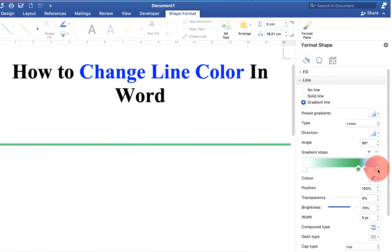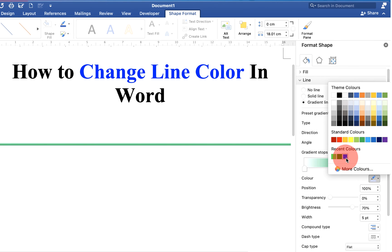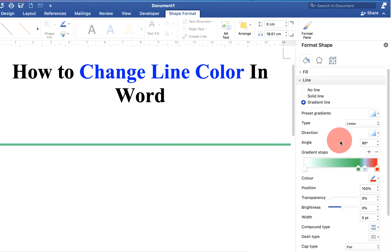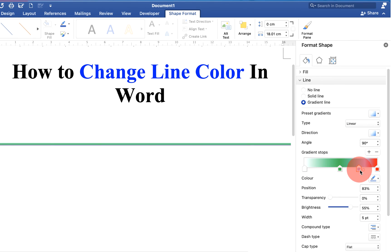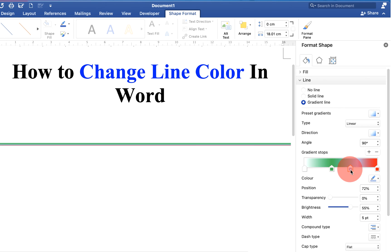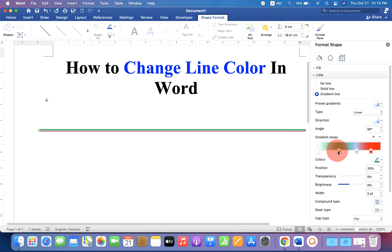Then click on another arrow and select a different color — let's say red. Now you can adjust the shade by moving the arrow sliders, and as you can see the line is also getting adjusted according to the changes in the slider.